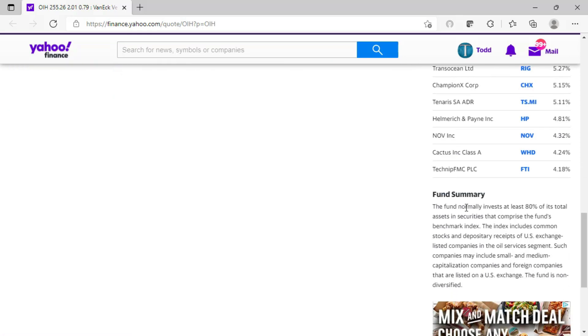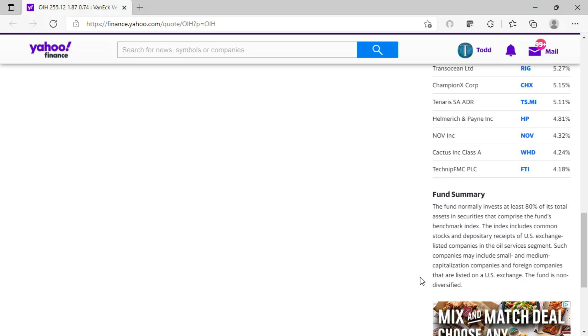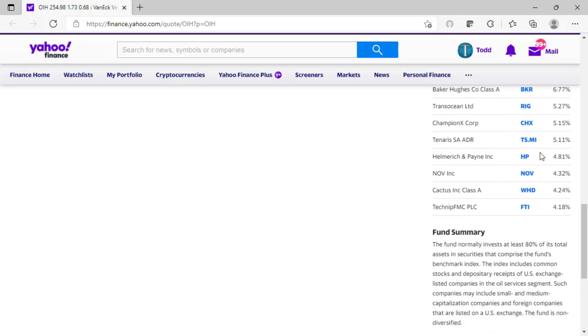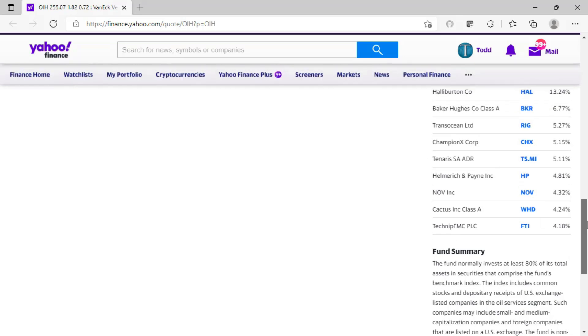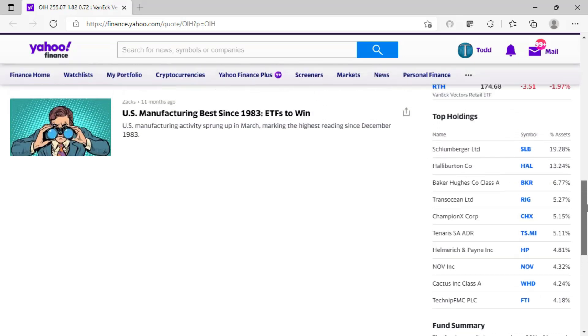I also, scrolling lower, get a fund summary. The fund normally invests at least 80% of its total assets in securities that comprise the fund's benchmark index. The index includes common stocks and depository receipts of U.S. exchange-listed companies in the oil services segment. Such companies may include small and medium-cap companies and foreign companies that are listed on a U.S. exchange. The fund is non-diversified. So an investment in OIH represents a diversified investment of these top holdings and, of course, the rest of the holdings within the ETF.